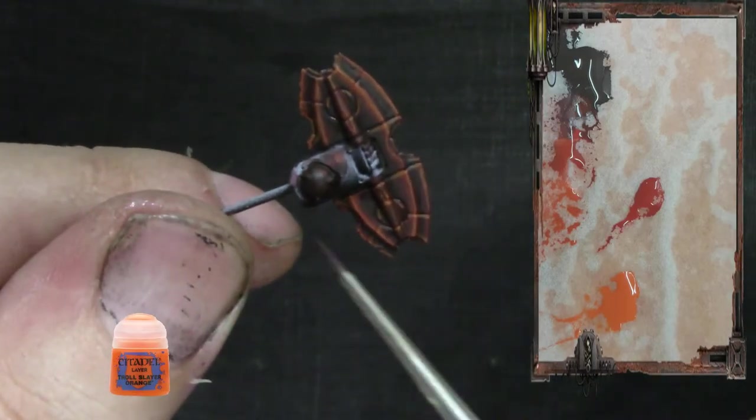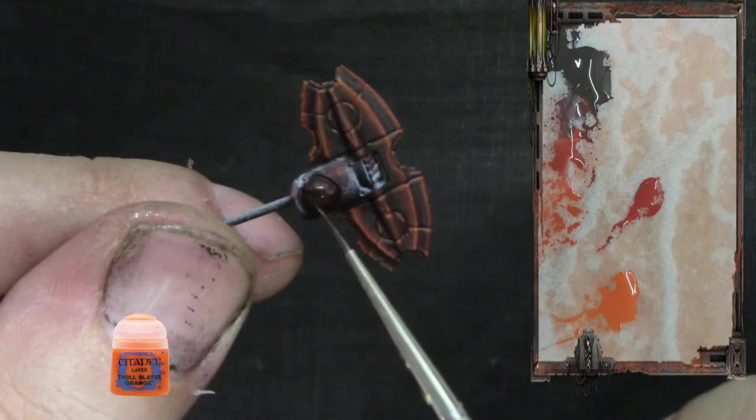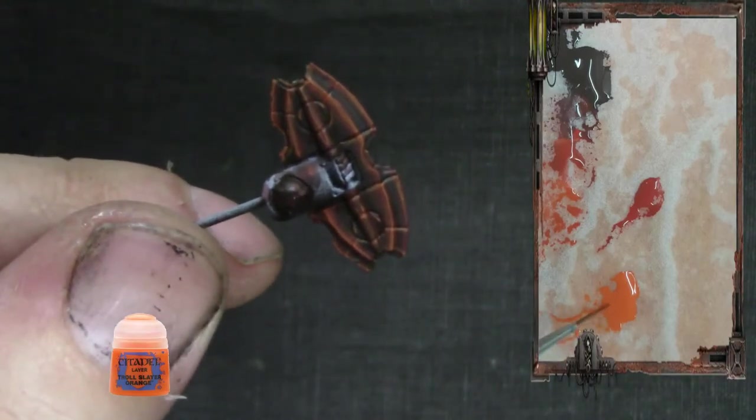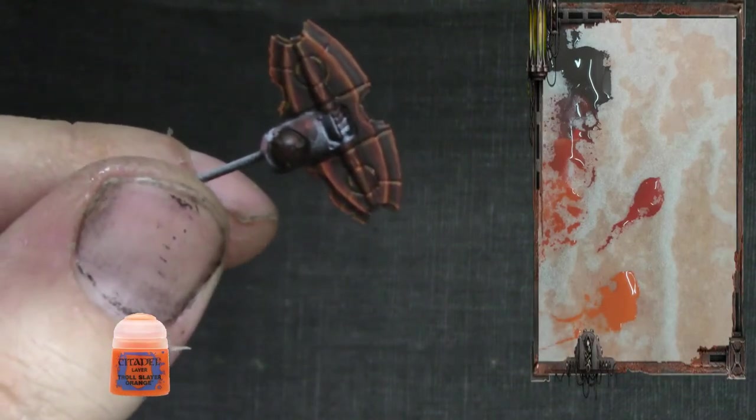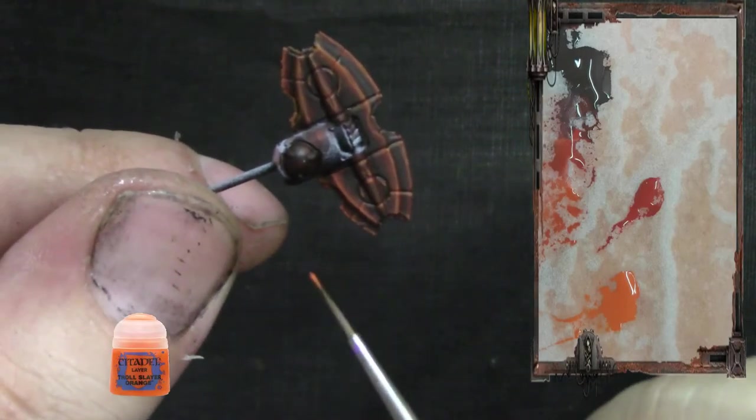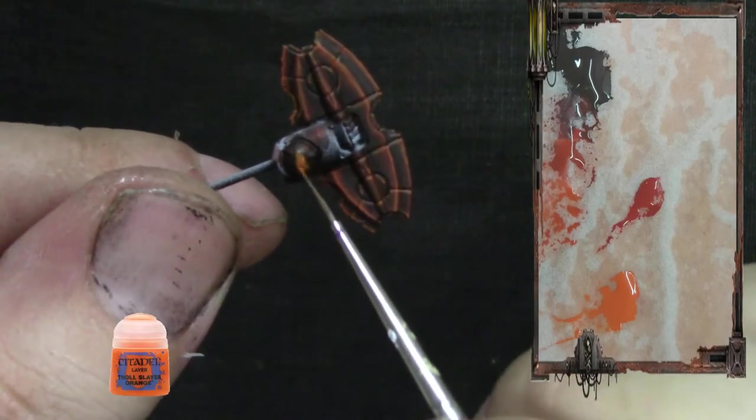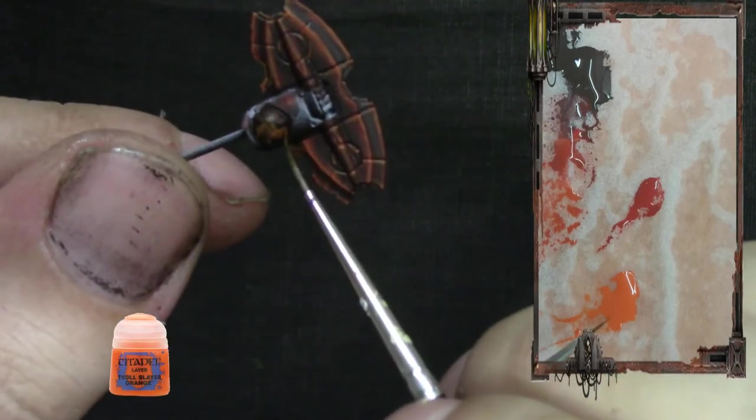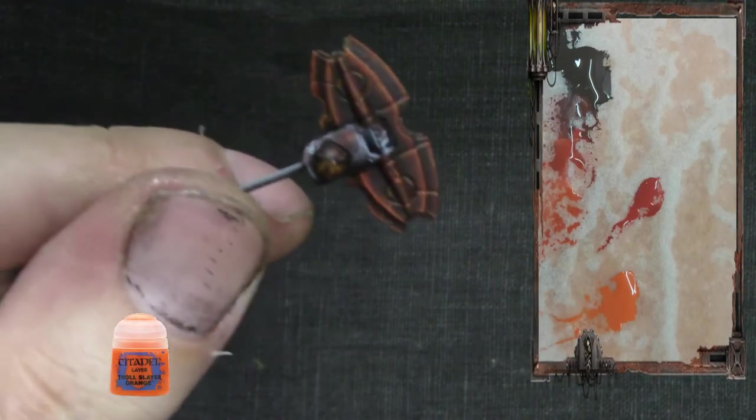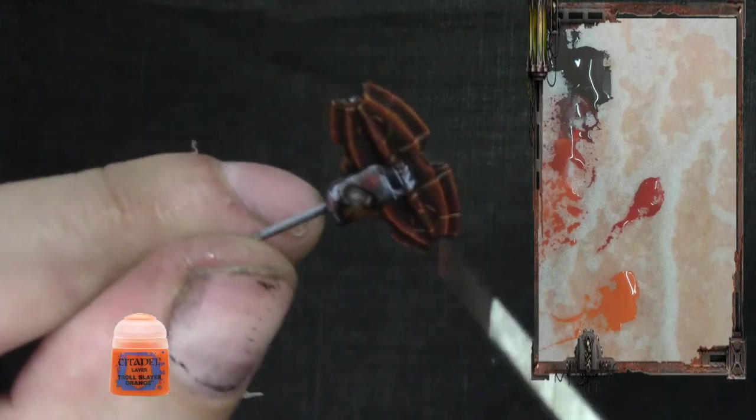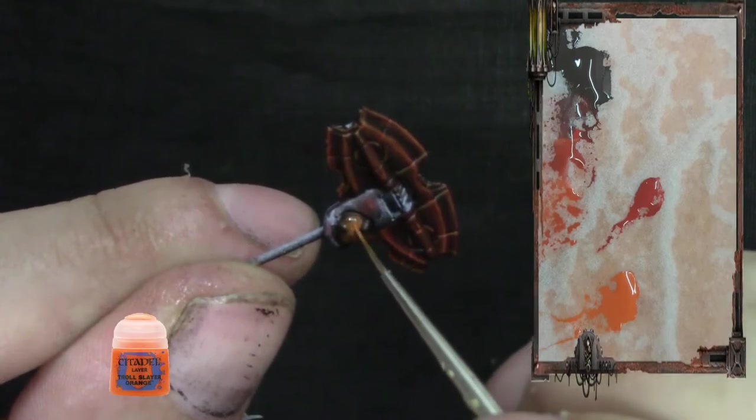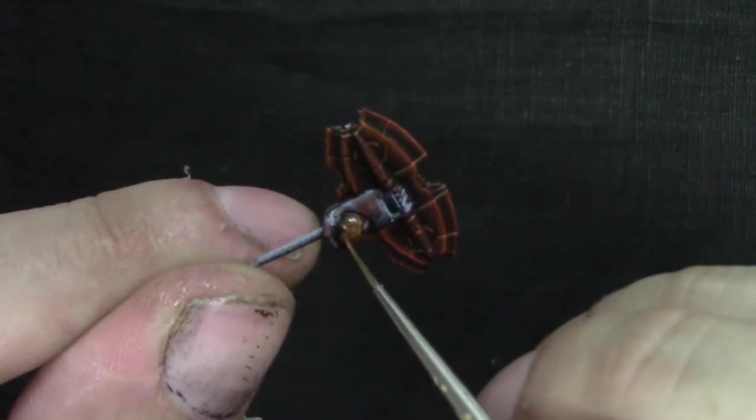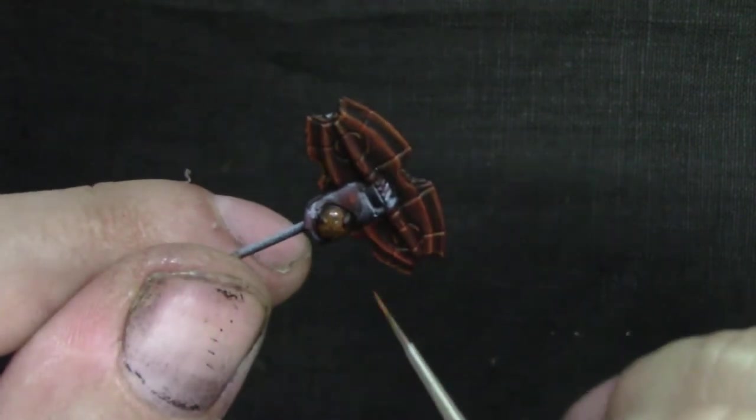Now we're going to paint the ball here. For that we're going to be using pure Troll Slayer Orange. I'm going to do three to four coats to this since it's a darker color. And once I get it to a normal standard, I'll start recording again, so see you soon.